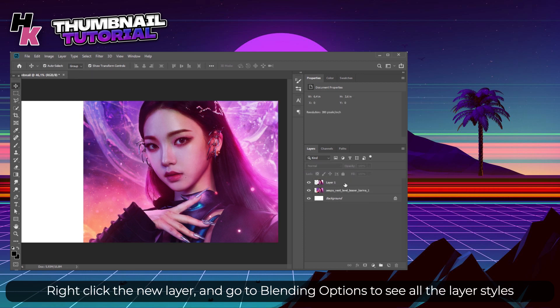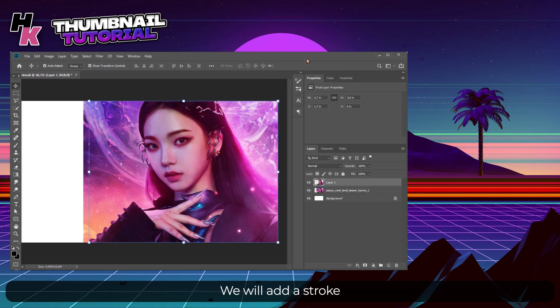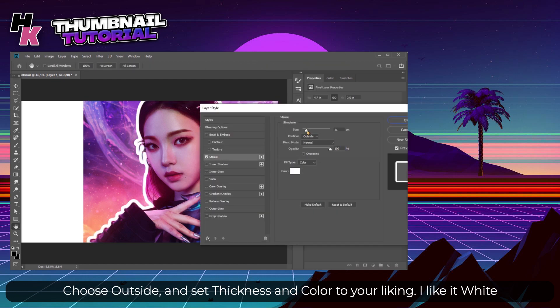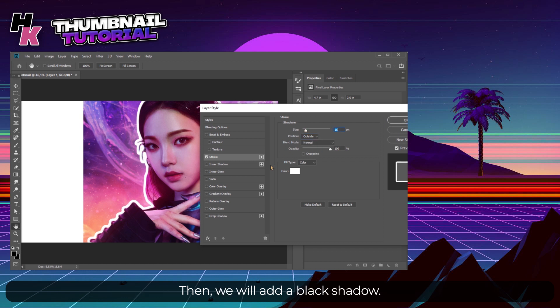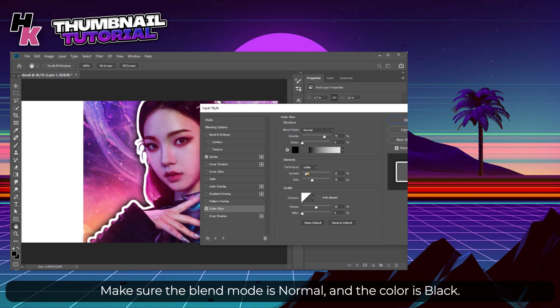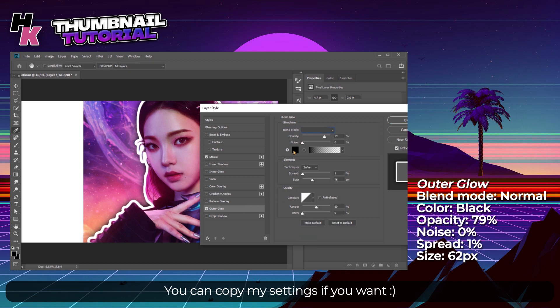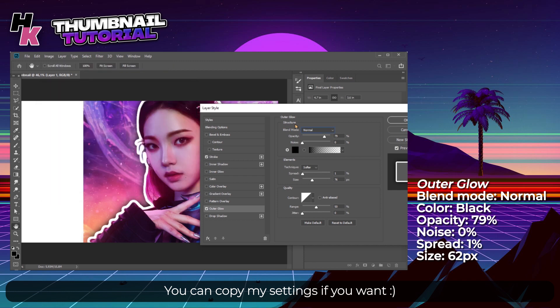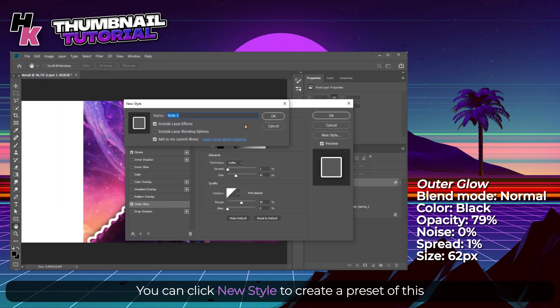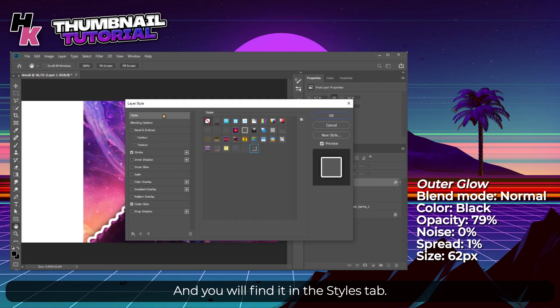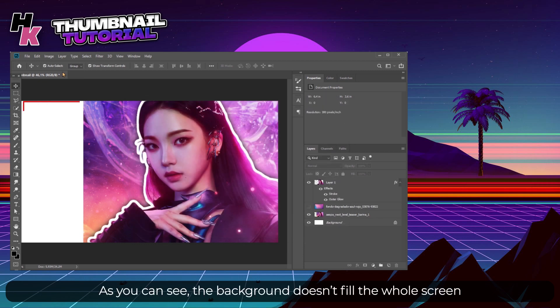Once again selected, duplicate the layer. Right click on the new layer and go to Blending Options to see all the layer styles. We will add a stroke - choose Outside and add thickness and color to your liking. I like it white. Then we will add a black shadow. Make sure the blending mode is Normal and the color is black. You can copy my settings if you want. You can click New Style to create a preset of this and you will find it on the Styles tab.